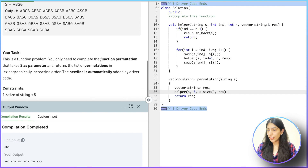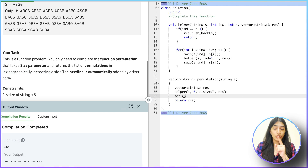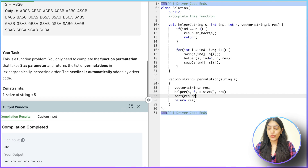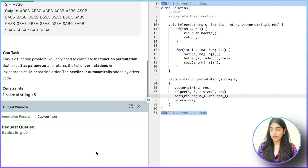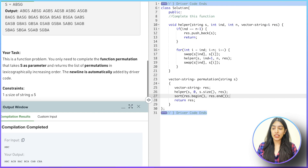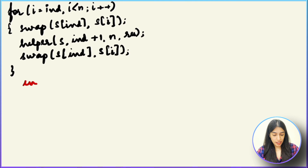We need to return results in lexicographically increasing order — meaning dictionary order, as covered in previous videos. To do that we simply sort our result: sort(res.begin(), res.end()). Let's see — it's correct. Previously the permutations were correct but the order was wrong. Now all cases pass.